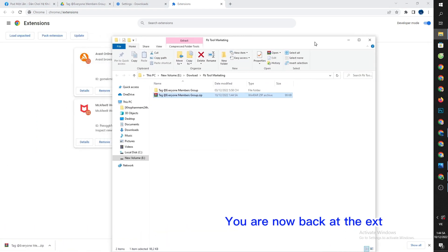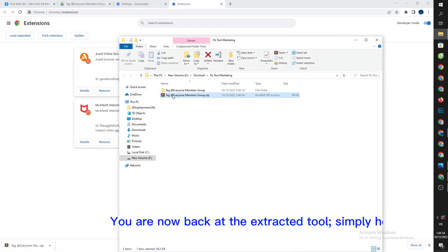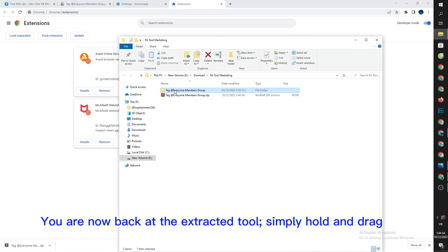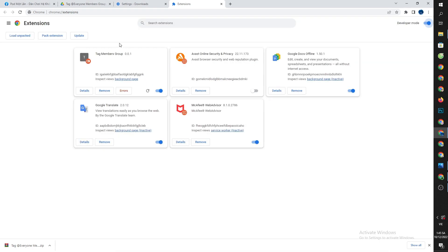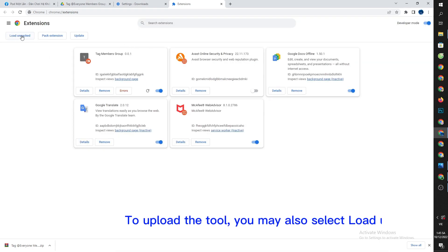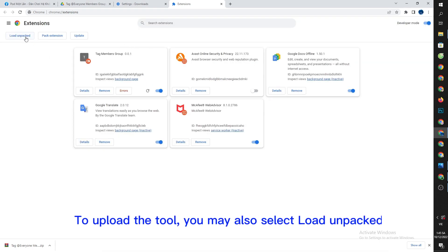You are now back at the extracted tool, simply hold and drag it. To upload the tool, you may also select load unpacked.